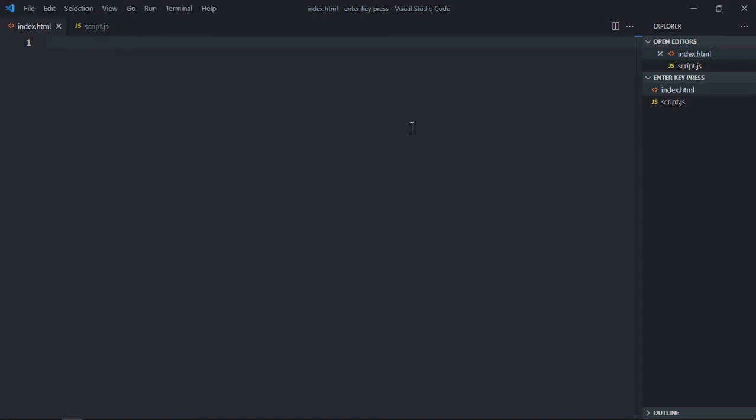Hi everyone, in this tutorial we will learn how to press enter key programmatically using JavaScript. So let's get started.